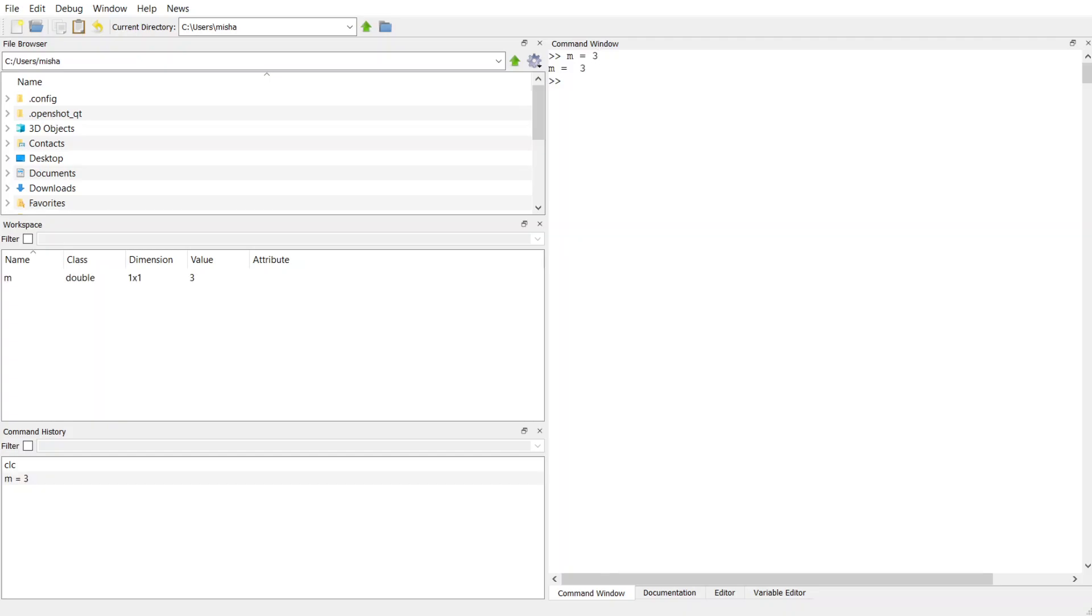So what happens, you'll notice, is that I'm having a conversation with MATLAB. I type in m is equal to 3, and it says m is equal to 3 back to me.